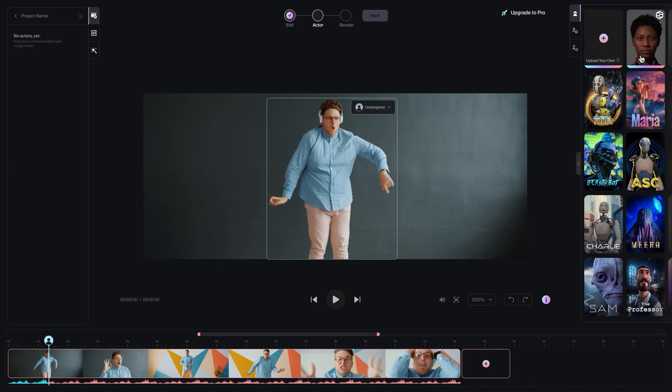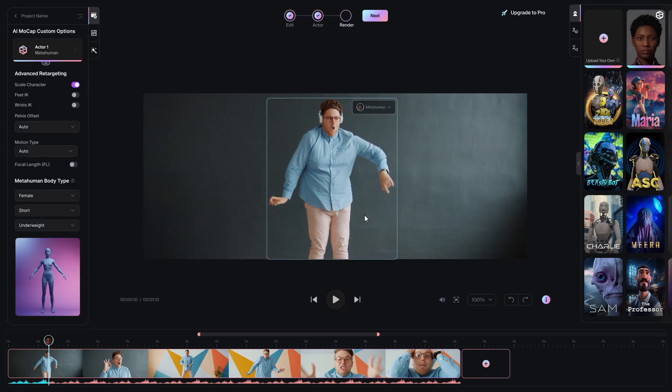Once your actor is detected, assign a MetaHuman compatible skeleton to the actor. This ensures the animation will work correctly with MetaHumans in Unreal Engine.